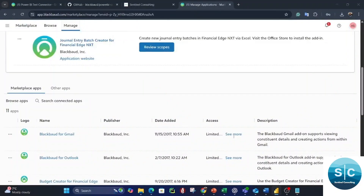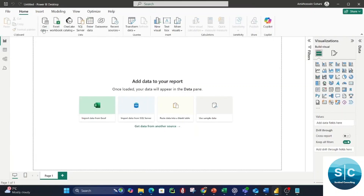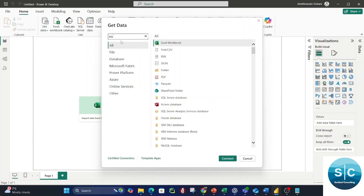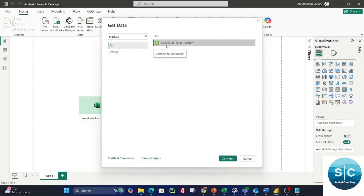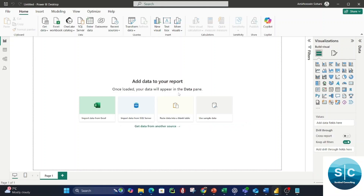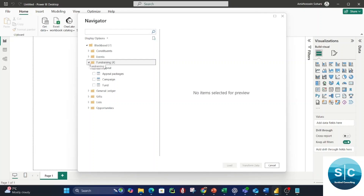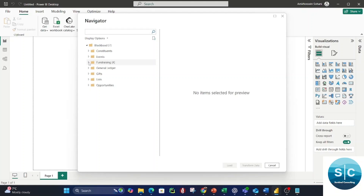Open your Power BI Desktop. Now you want to get your information out of RE and load it into your Power BI data model. Click on Get Data and More, then type 'black'. You'll see your custom connector listed — Blackbaud, Beta, Custom. Click Connect. Now you can see your database schema. As I explained in the webinar, you don't have access to all endpoints using the custom connector — for example, you can't access custom fields — but you have almost all the information you need to develop your dashboard.